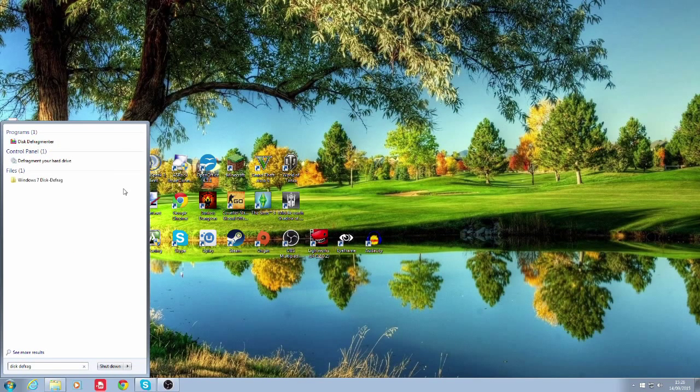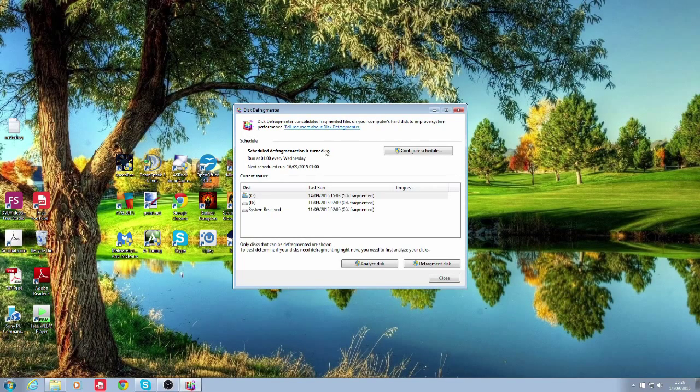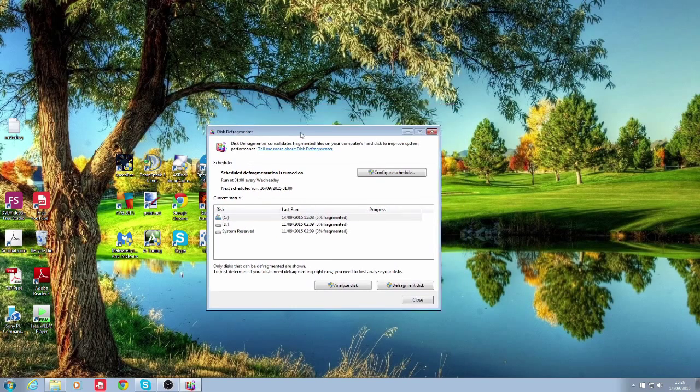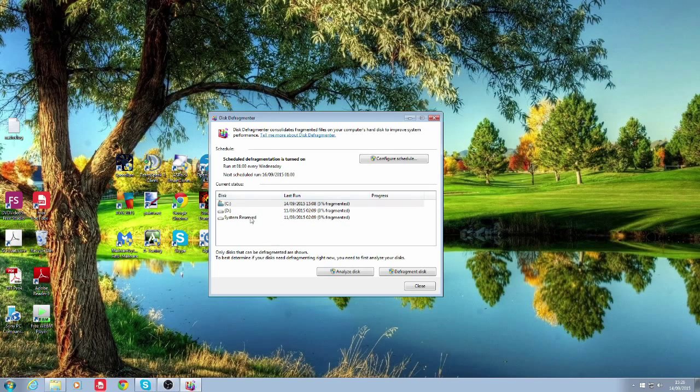Your list of programs will come up with disk defragmenter. You want to click on that. And now we're in the disk defragmenter window. In this window it will pop up with all the drives that you can defrag.